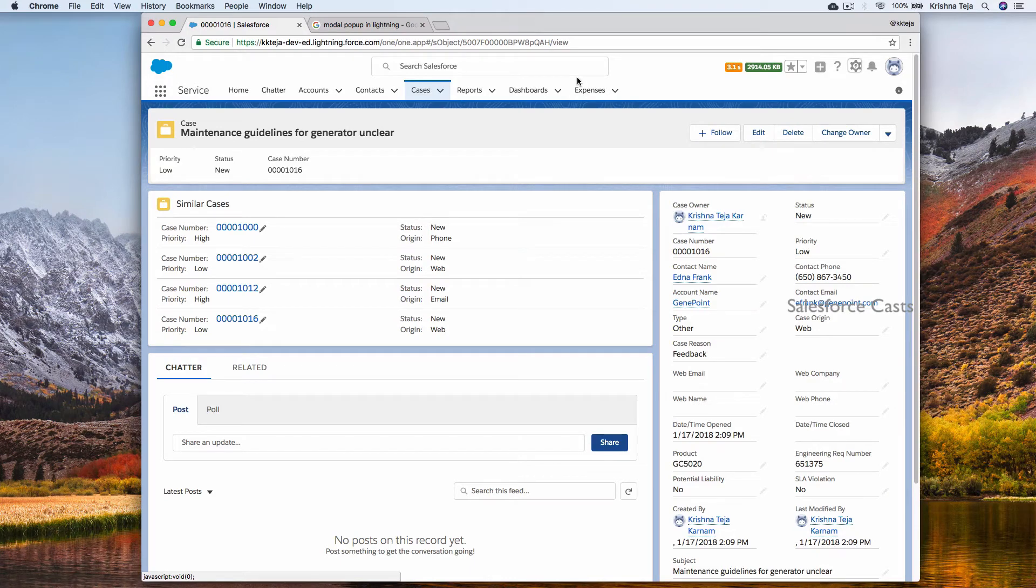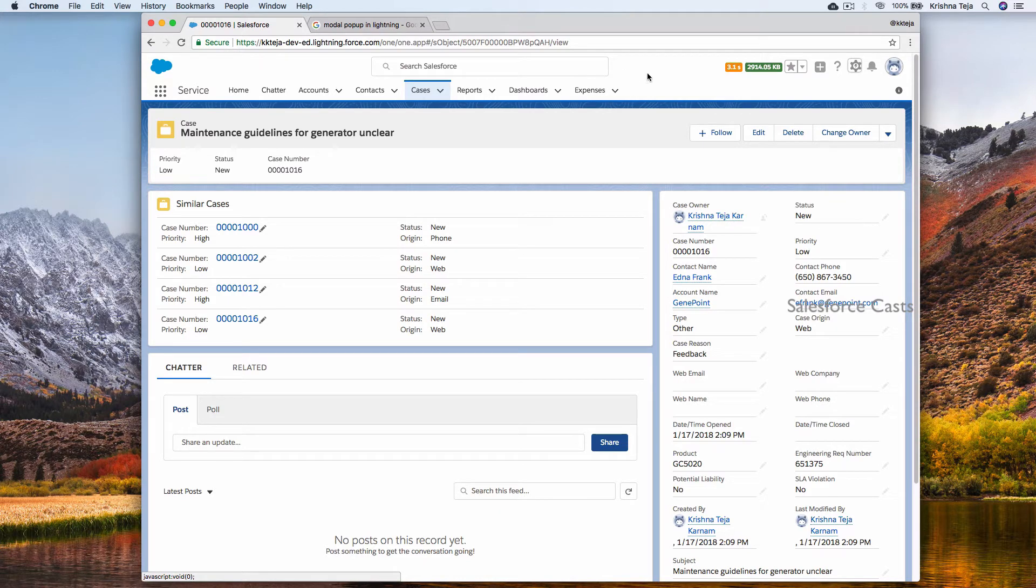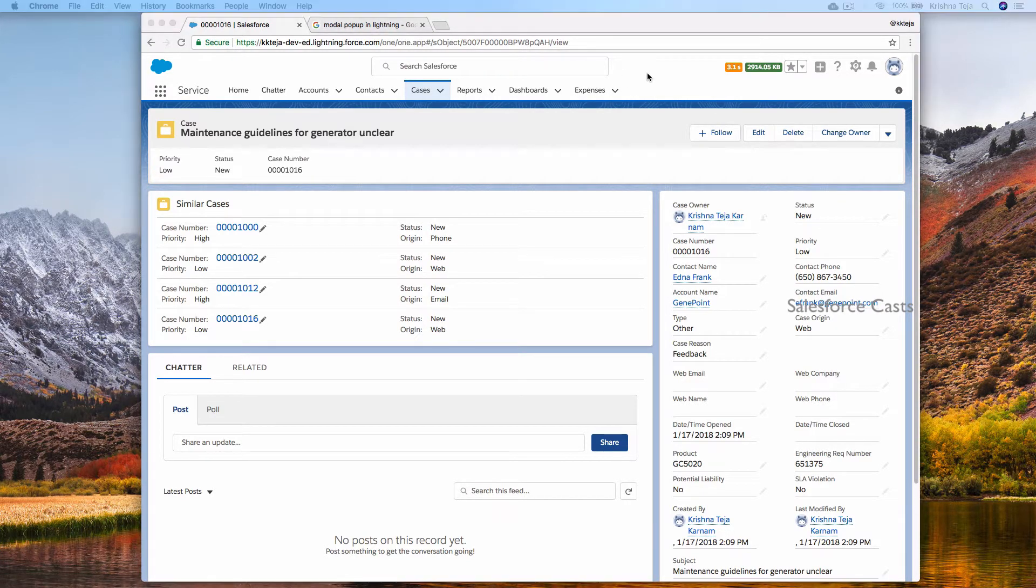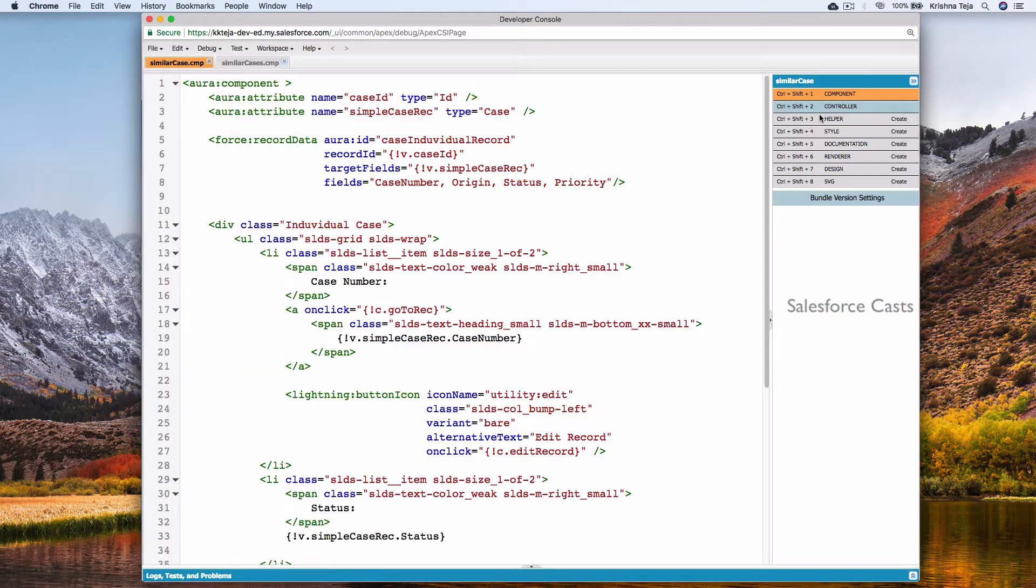In this session we will be looking at modal popups in Lightning Experience. Let's get started and let me open up the developer console.